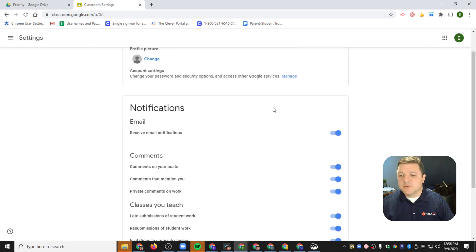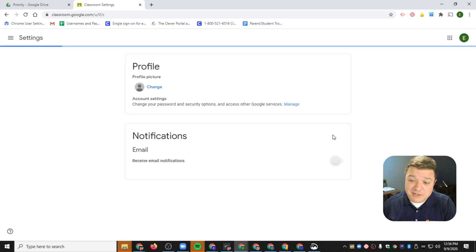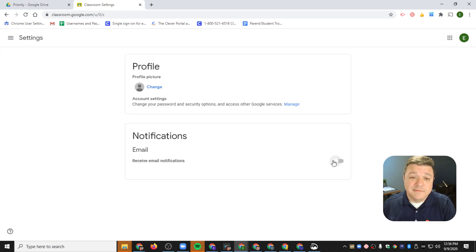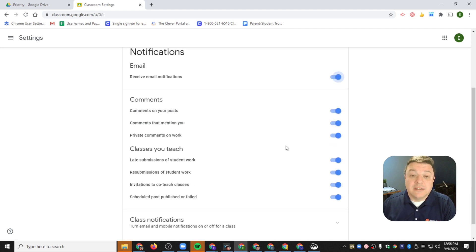And again, that's what I was talking about — that email notifications setting. So if I don't want to receive any, I can just turn them all off. They're all gone; you'll never receive an email from Google Classroom again.